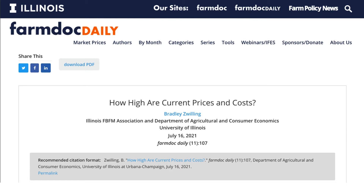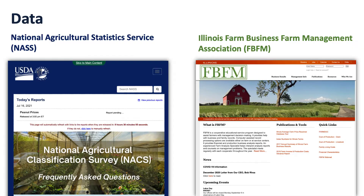Welcome to another FarmDocDaily from the University of Illinois. You may find us at farmdocdaily.illinois.edu. How high are current prices and costs? Posted July 16, 2020 by Bradley Tsfilling from the Illinois Farm Business Farm Management Association and Department of Agricultural and Consumer Economics.